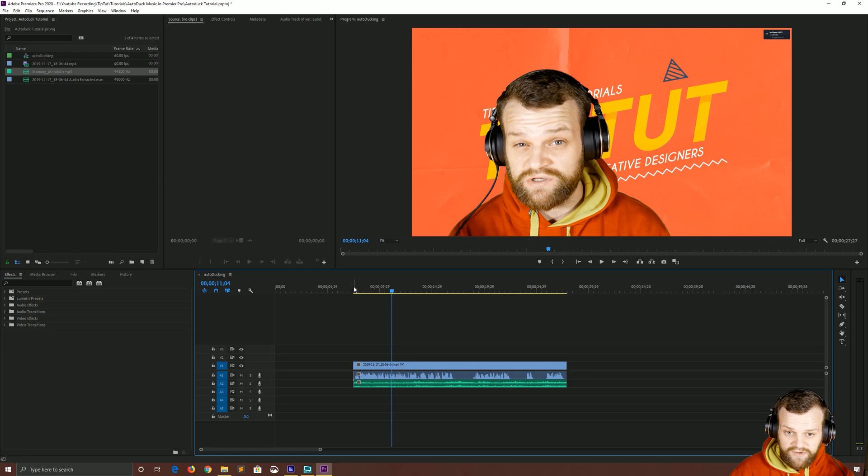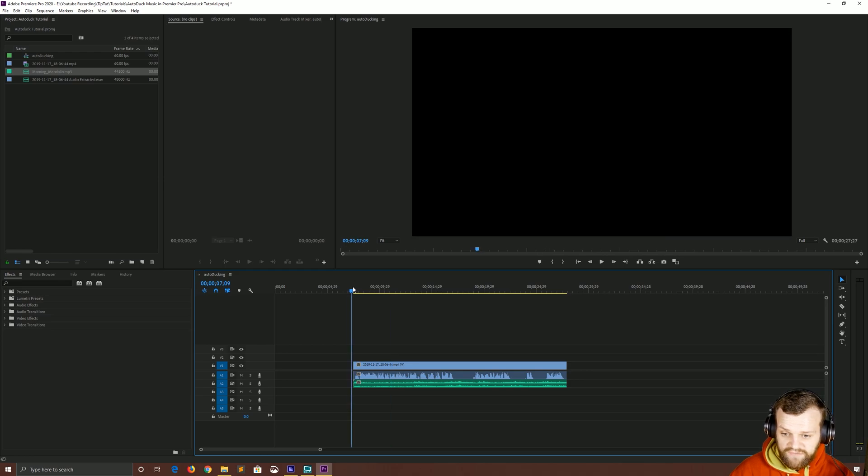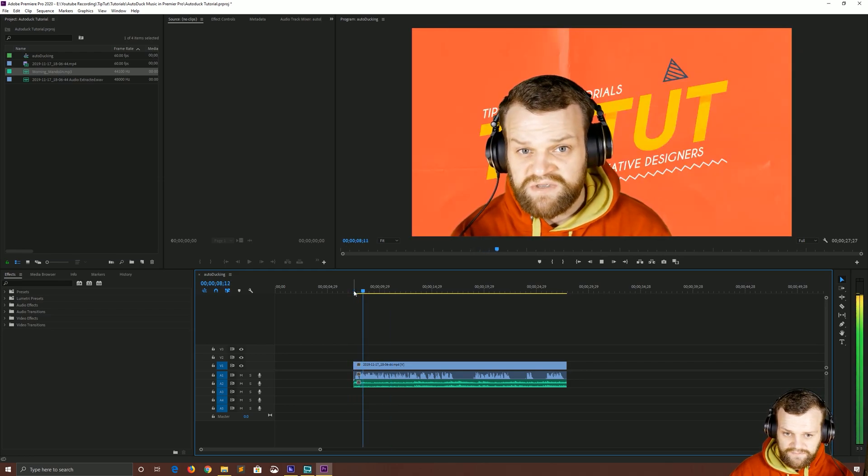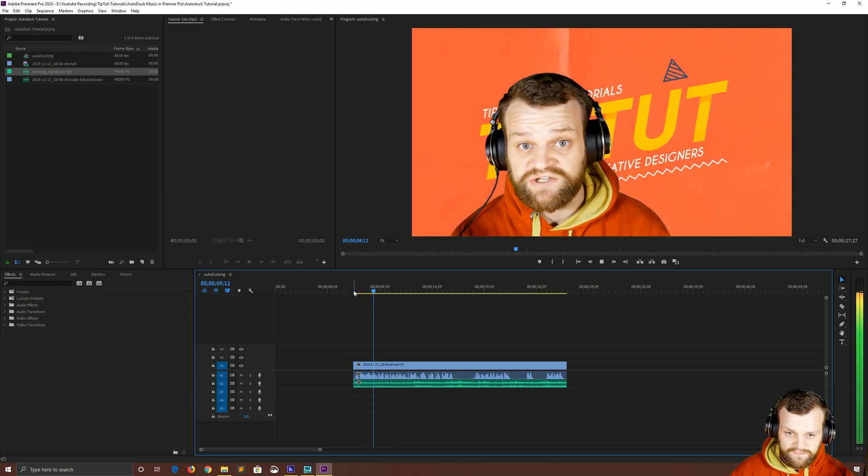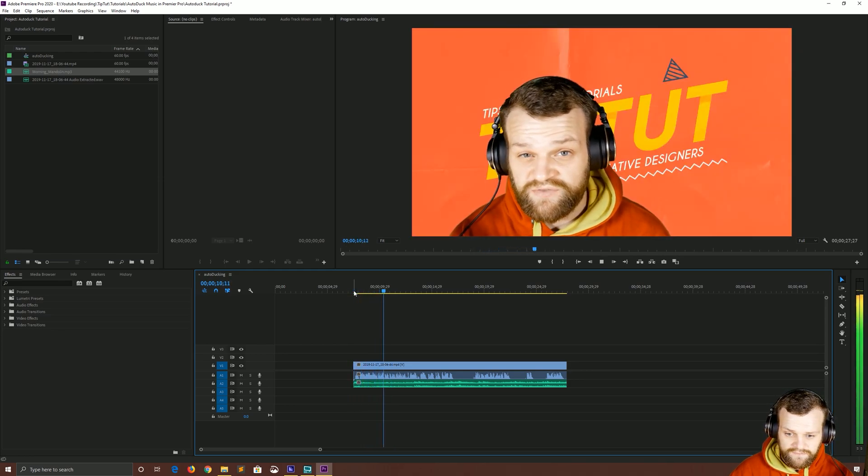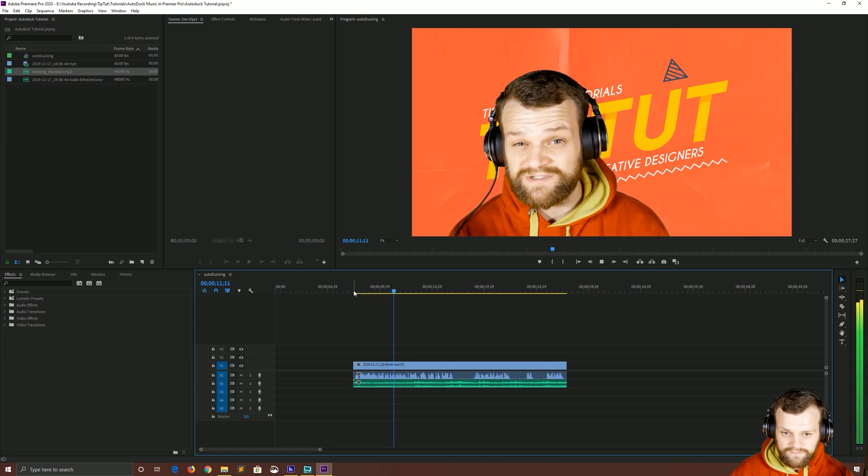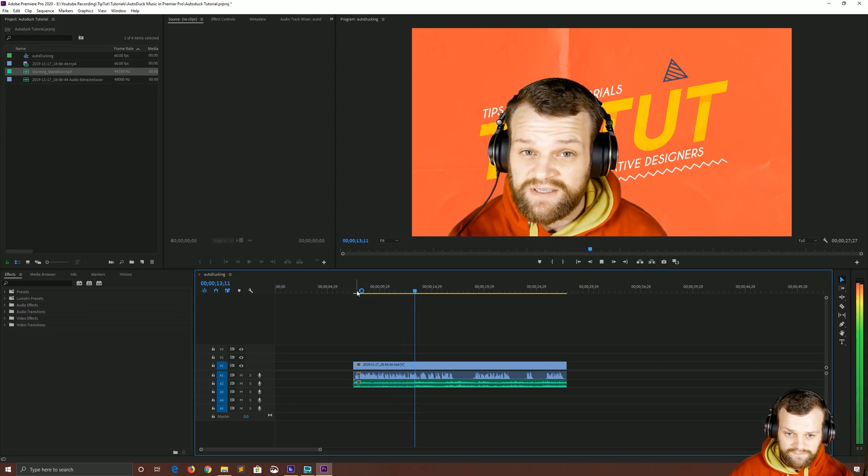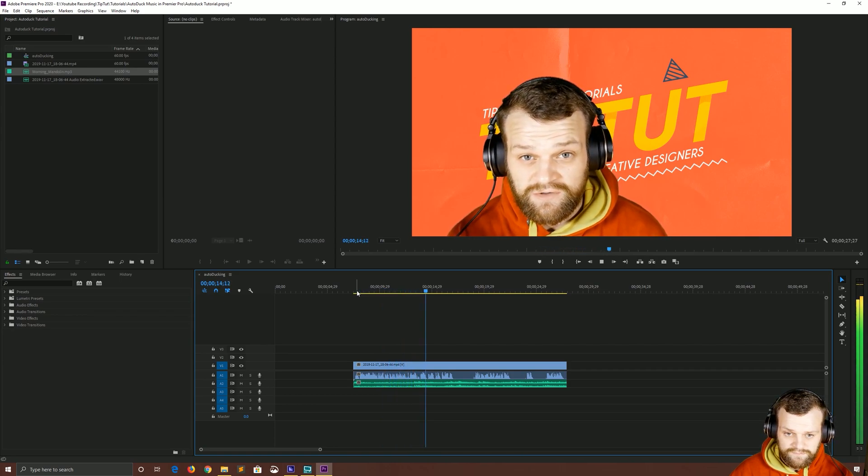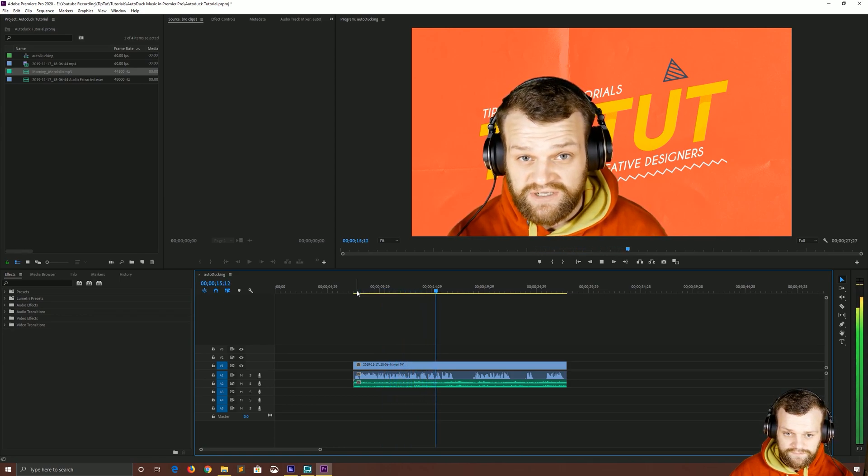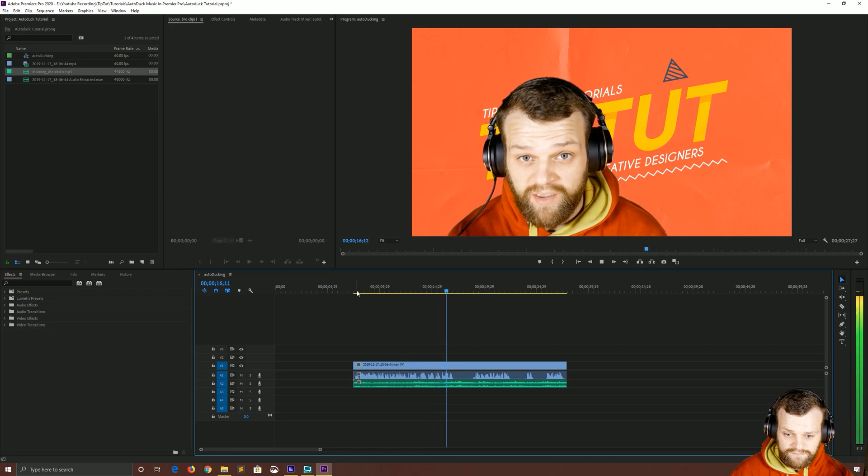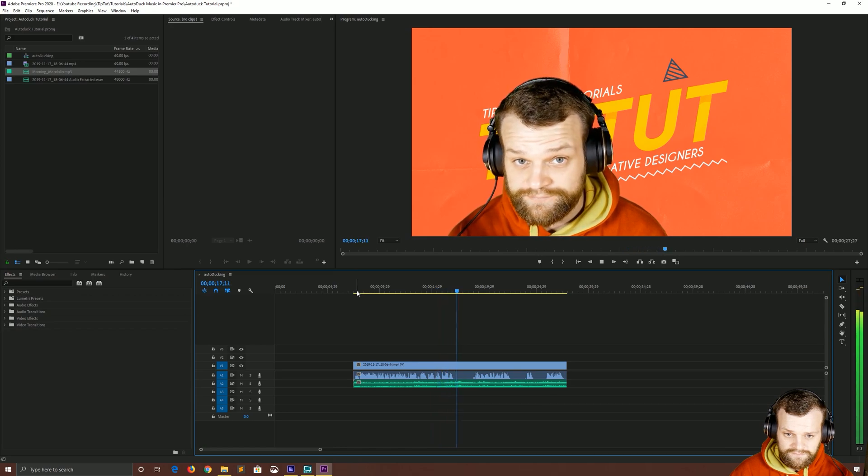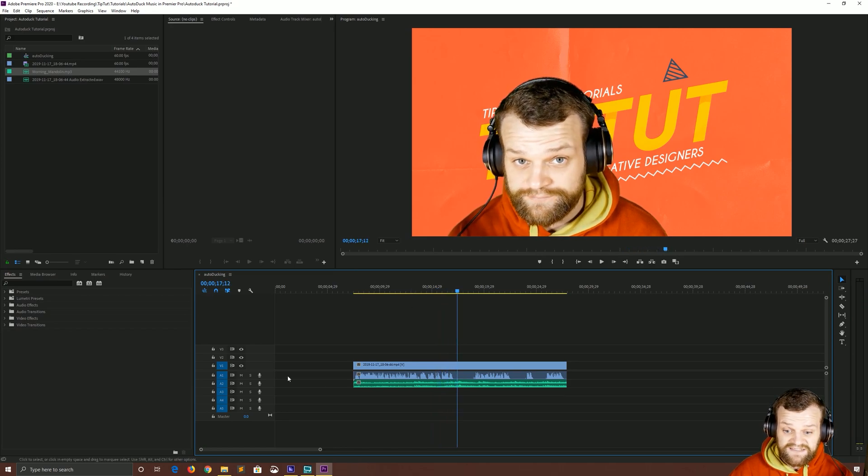You can see I'm inside of Premiere Pro and I've got this little bit of footage. This is me doing some narration to prove the fact that you can auto-detect and drop background music using auto-ducking in Premiere Pro. As you can probably tell at the moment that hasn't been auto-ducked.